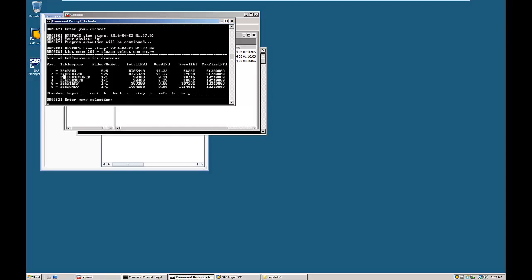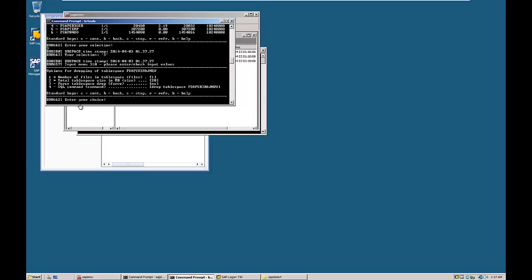These are all the tablespaces available in this database: PSAP SR3, PSAP SR3701, and PSAP SR3RASNU. PSAP SR3RASNU is the tablespace we are planning to delete, so enter number 3 and hit Enter. The drop tablespace option will be updated.